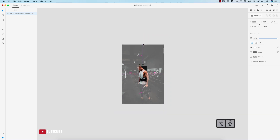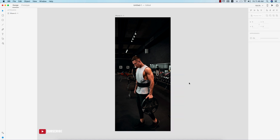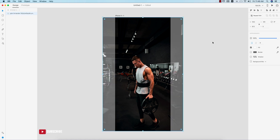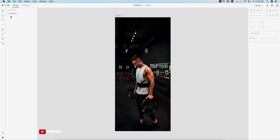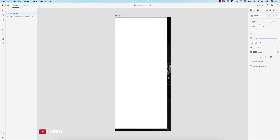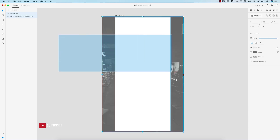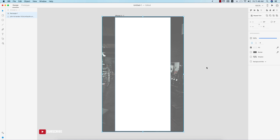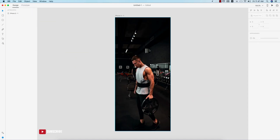After importing, the image is too zoomed in. Use Command Minus or Control Minus to zoom out. Then hold Shift and Option (or Alt) to scale it down. To hide the parts outside the artboard, I'll make a clipping mask. Take a rectangle according to the artboard size — iPhone X — then turn off the border. Select both the rectangle and the photo, making sure the photo layer is below the shape layer, then go to Object and choose Mask with Shape.